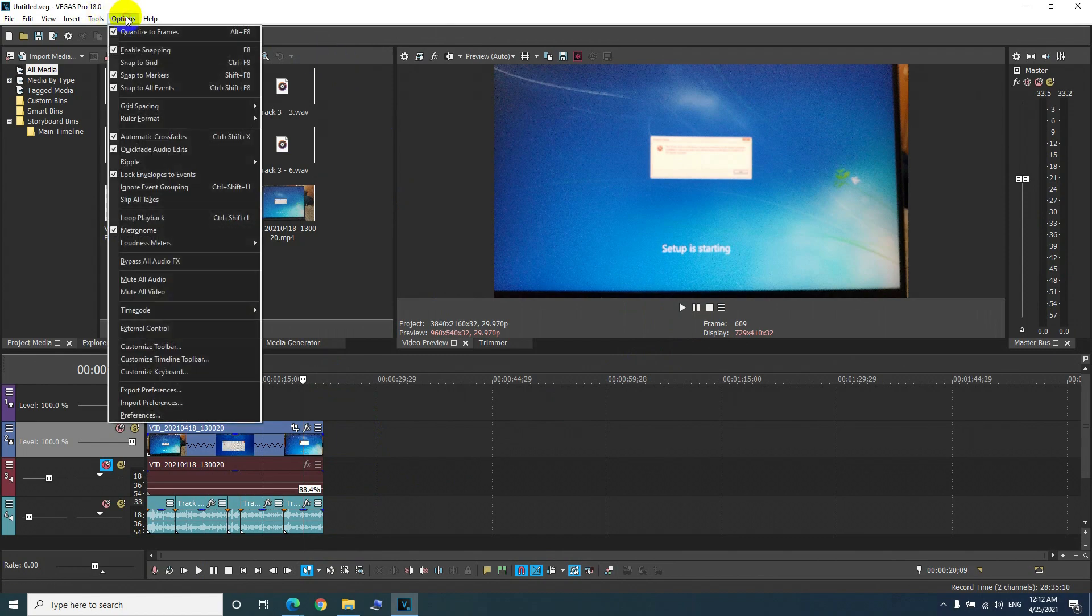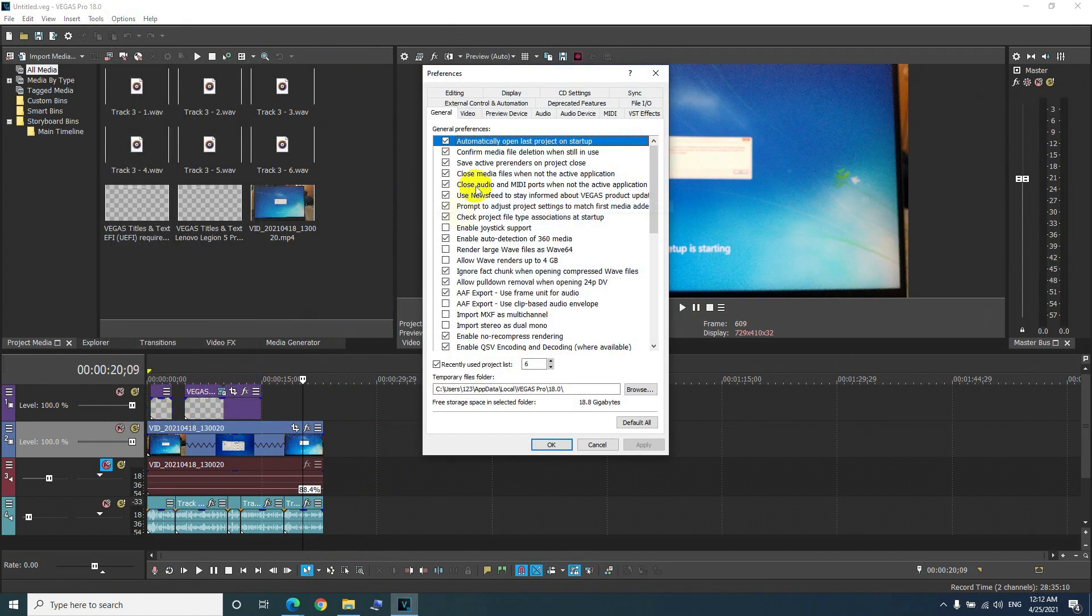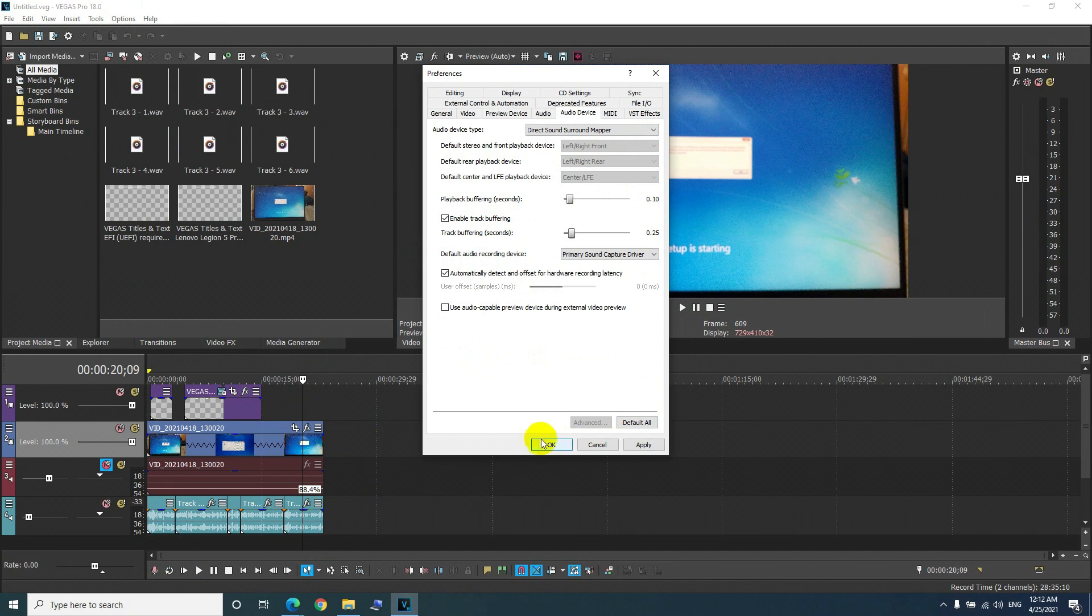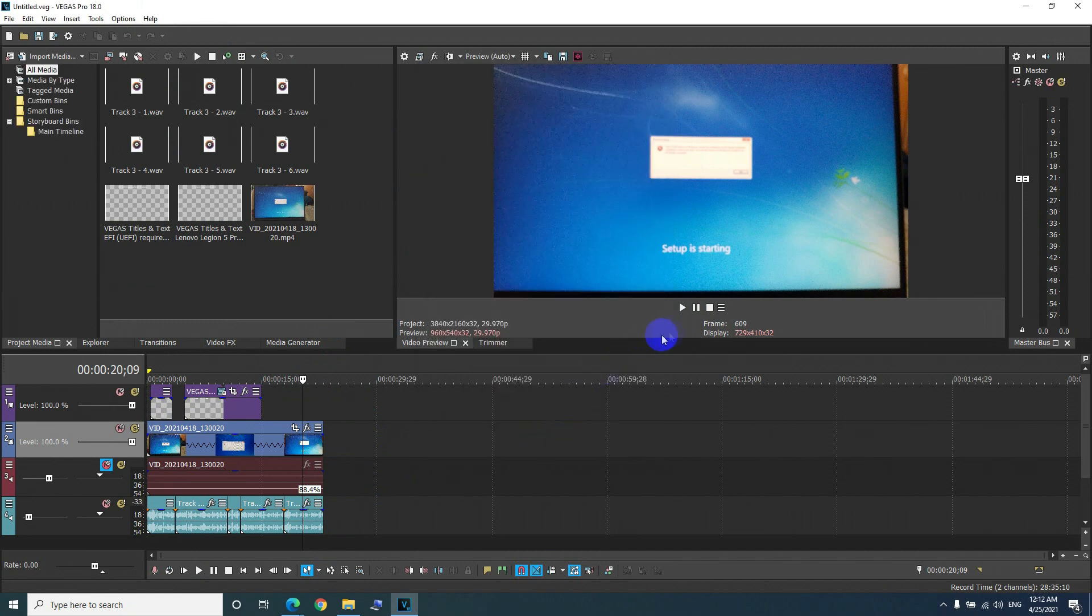Okay, so go here to options and preferences, then to audio device. Just move it a little bit, put it to something else and okay.